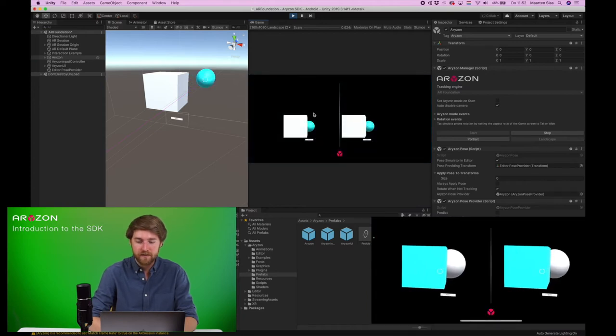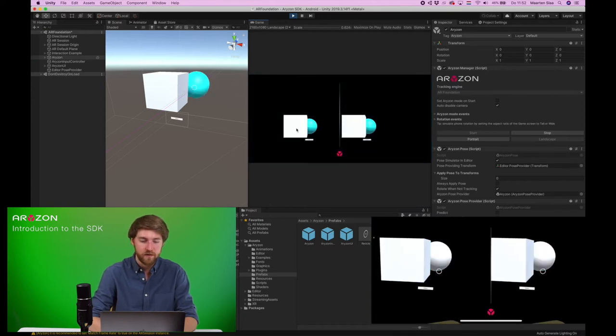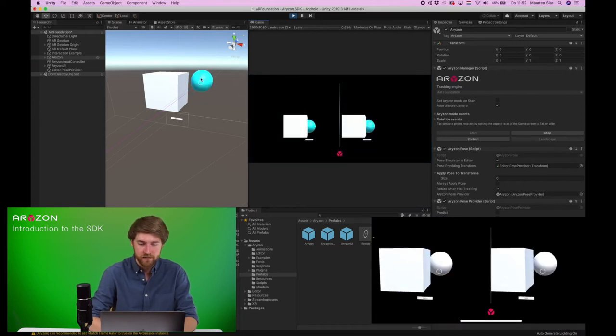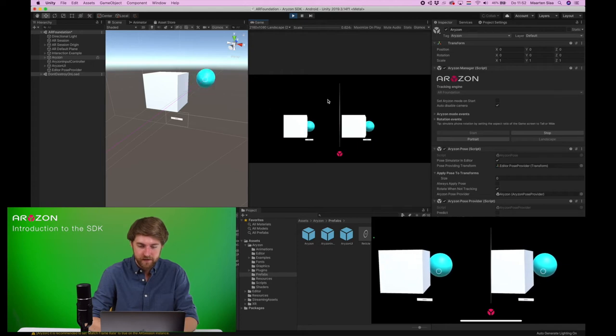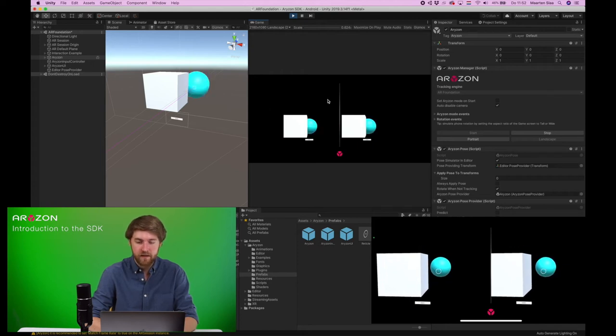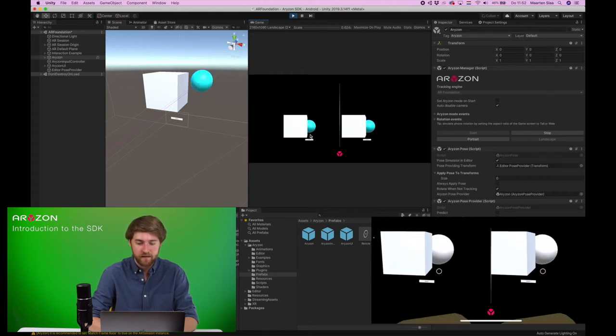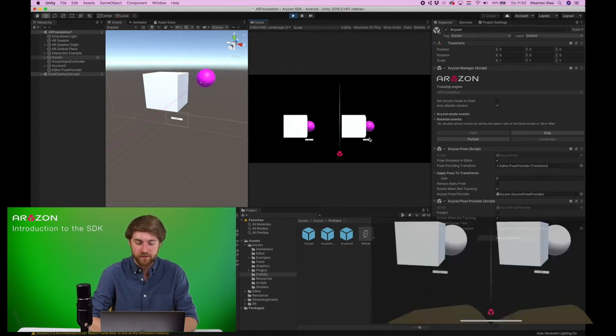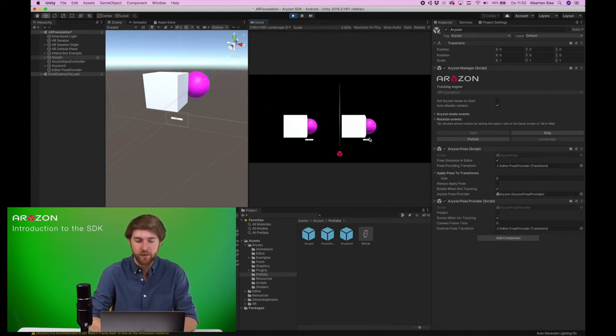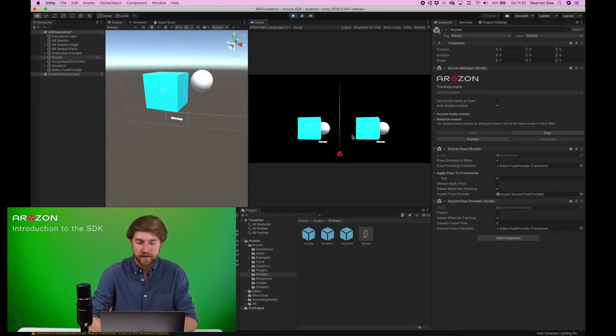And you'll see we are interacting with this object here. And we have a stereoscopic view, so it functions in the headset.